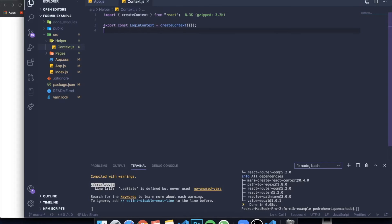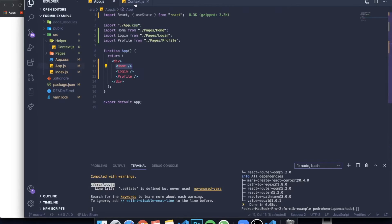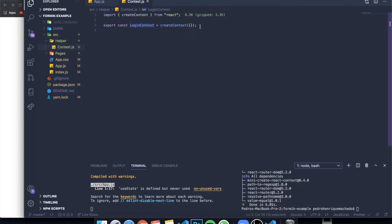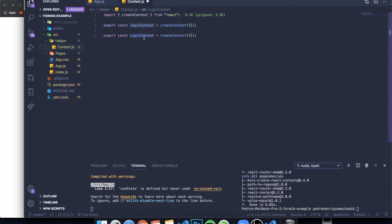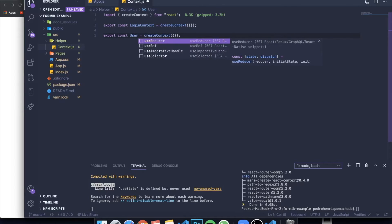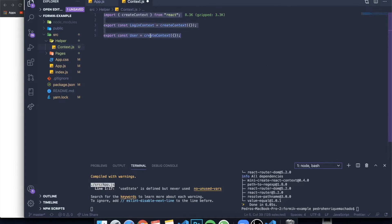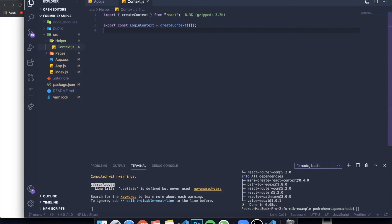We're going to create a context called loginContext and it's going to be equal to createContext. In this case it will be a boolean — basically the question: are you logged in or are you not? So we're going to pass an empty object here. I'm doing this because this is how you'd do it in a bigger project. Let me save this, and now let's go to App.js.